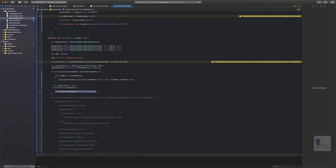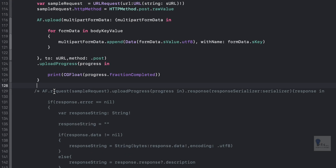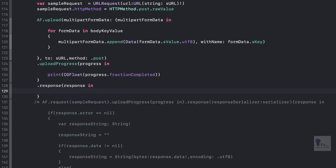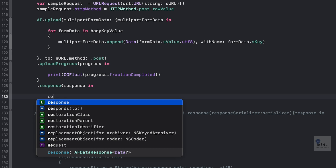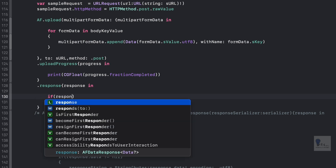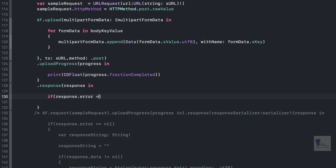Now we need to get a response back from the web service. We'll call the .response method and write a closure — response in. Inside, we'll first check if there is an error: if response.error == nil, that ensures we have a clean response without errors.